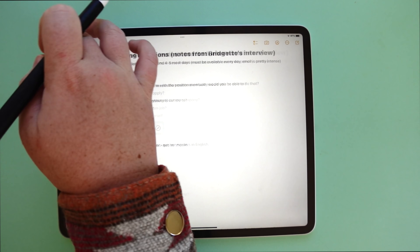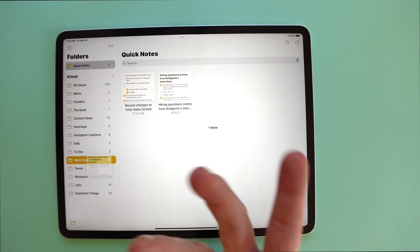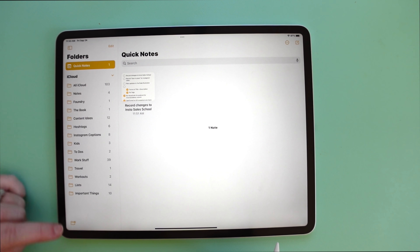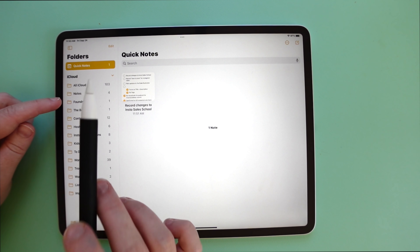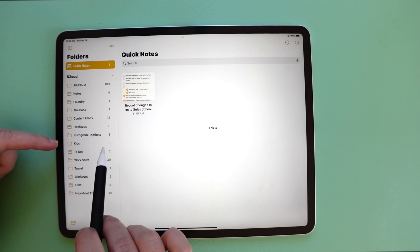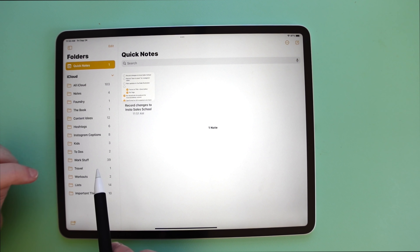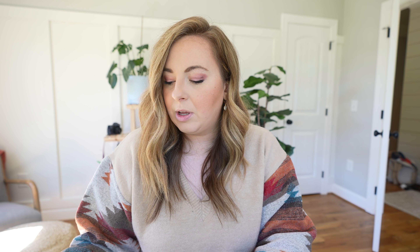If you want to move a Quick Note somewhere else, like out of the Quick Notes folder and into one of your other folders, you can totally do that. If you have your notes app open you can just drag it over into whatever folder you want. I use Apple Notes with lots of folders: regular notes, a store called the Foundry, my first book, content ideas, hashtags, Instagram captions, funny stuff my kids say, to-dos, work, travel, workouts, lists, and important things. As I need new folders I create them.